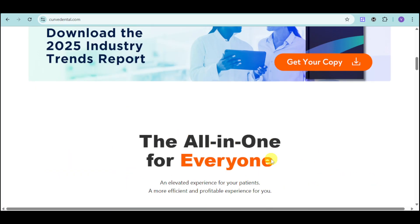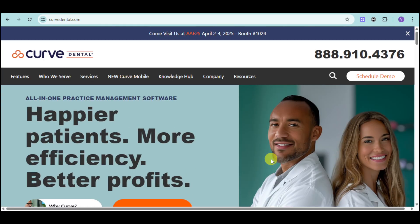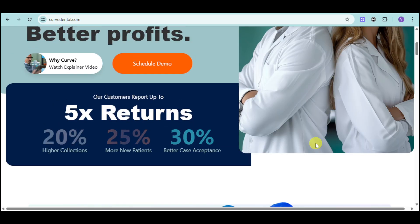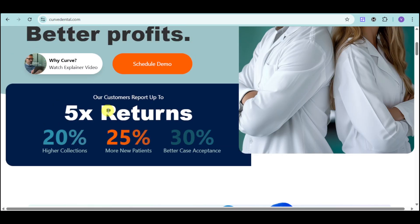First things first, we need to head over to their website, which is CurveDental.com. From there, you can either schedule a demo or explore their site. We can see that the reports show up to 5x returns with 20% higher collection, 25% more new patients, and 30% better case acceptance.